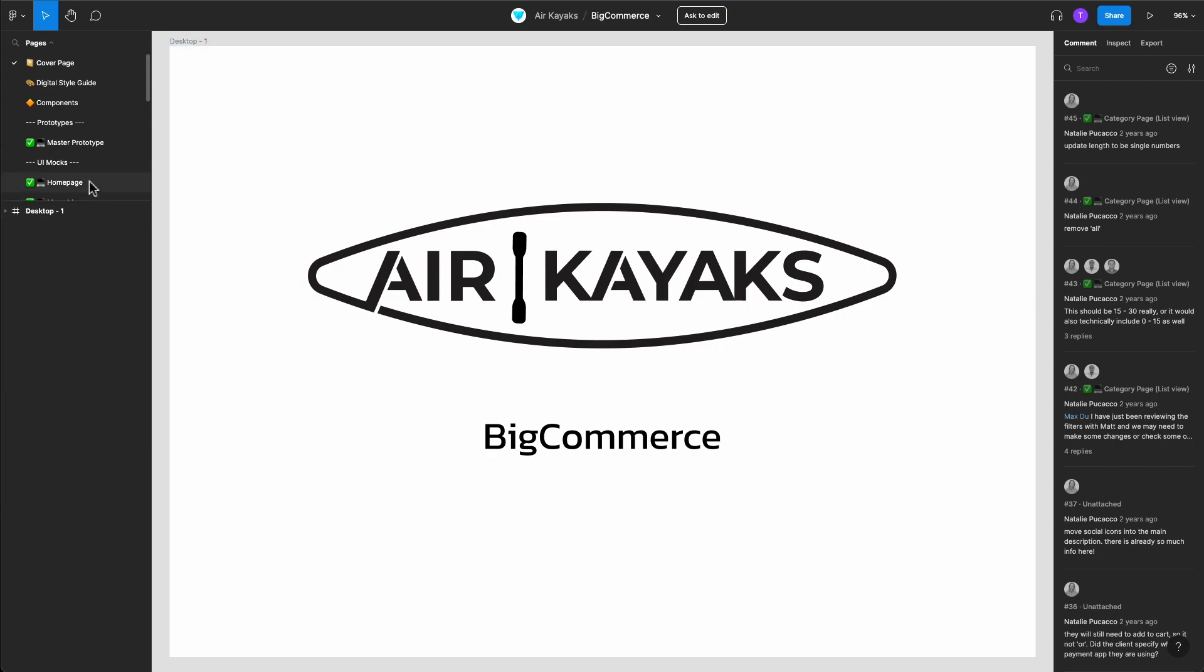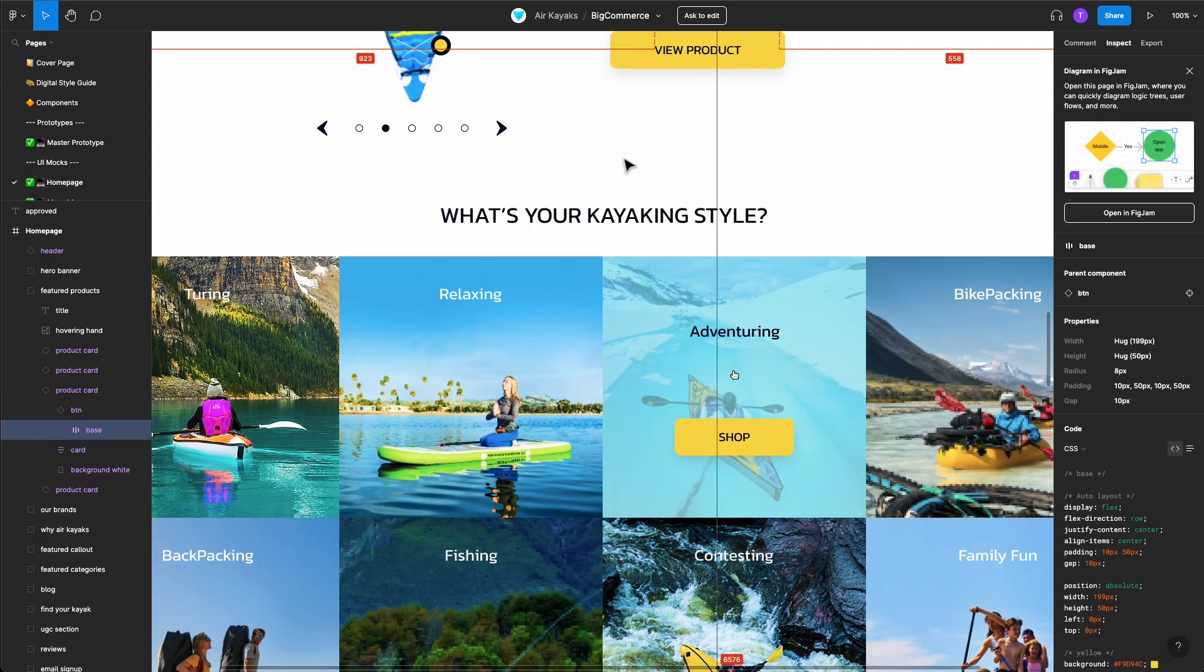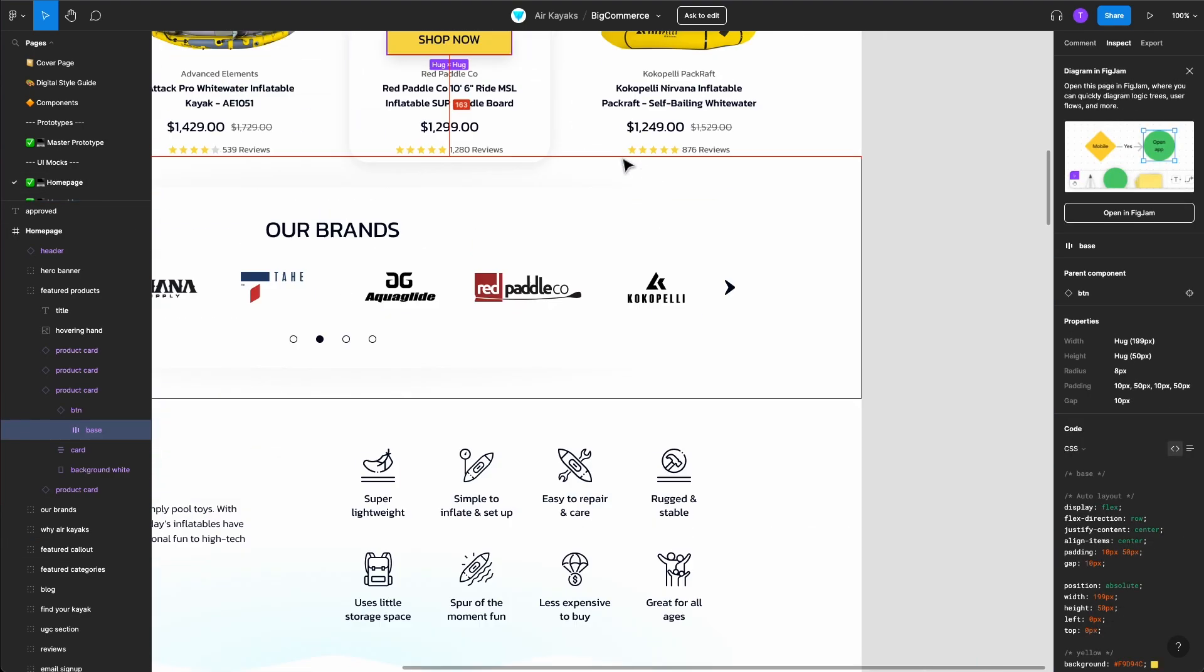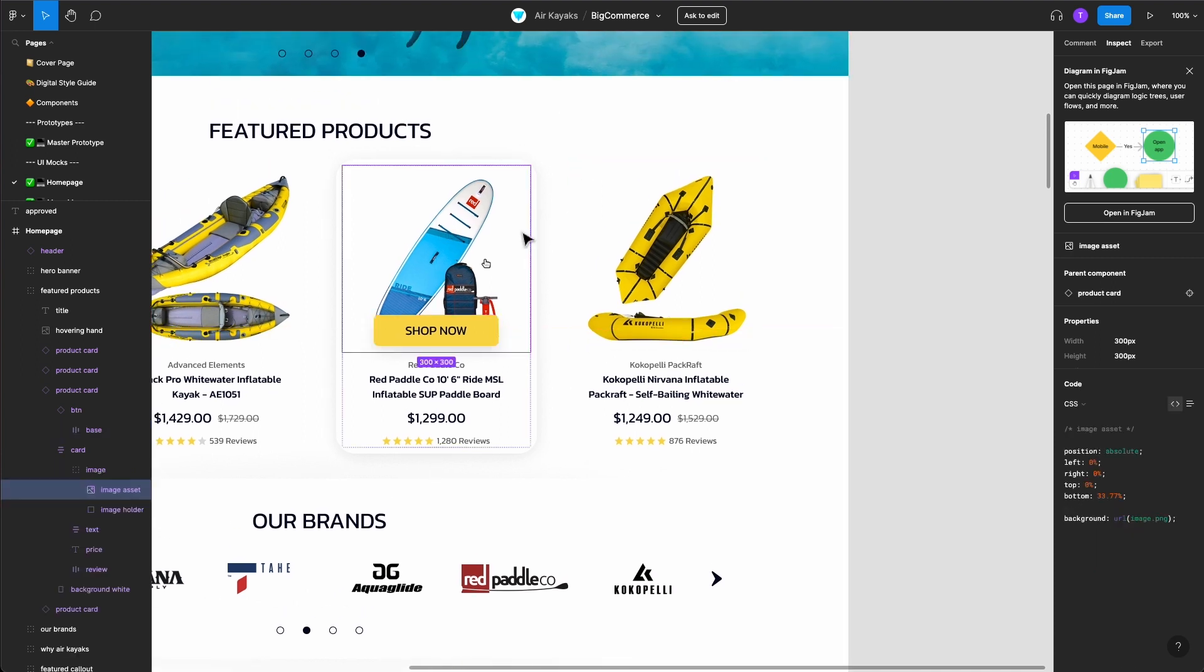Here you can see the design mock of your website. Start by clicking on the image and looking at the image data on the right side panel under the Inspect tab.